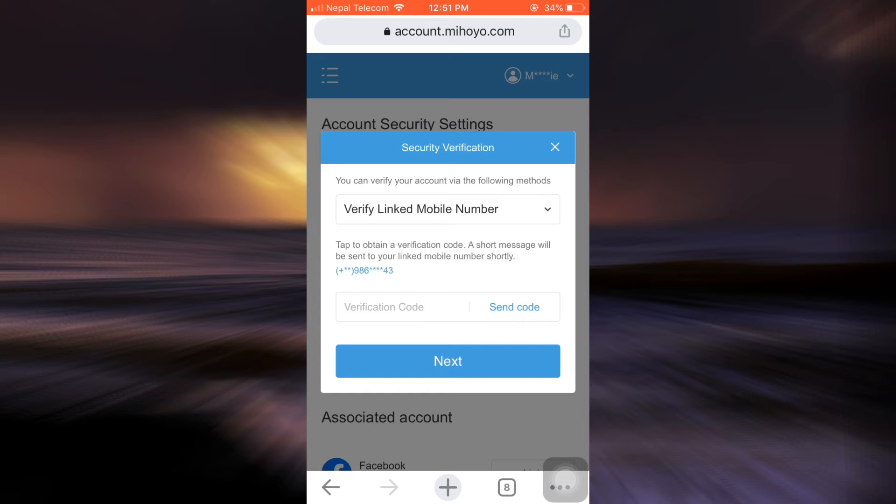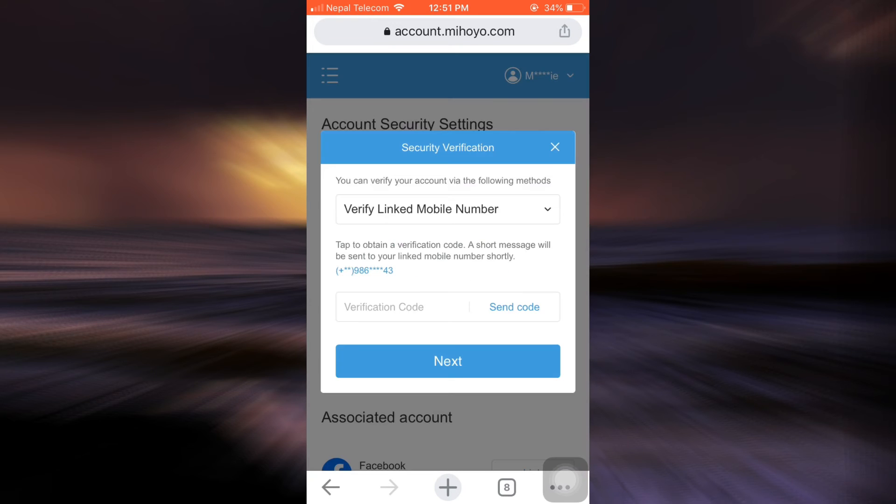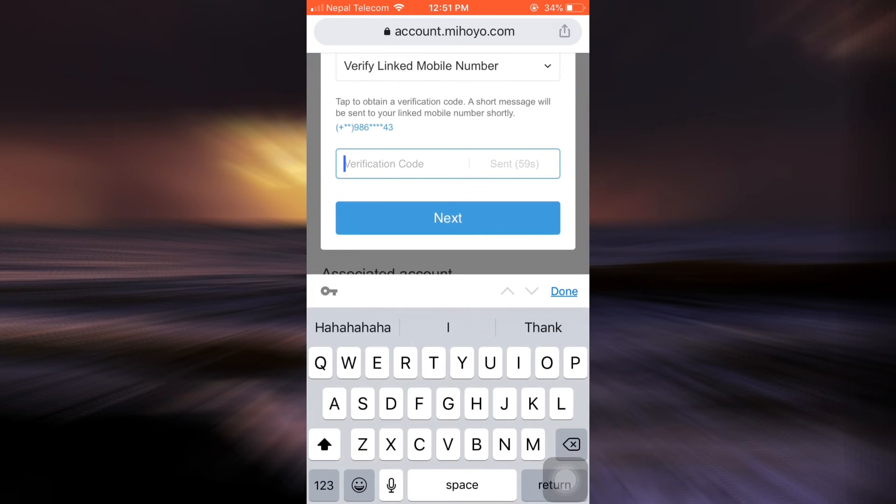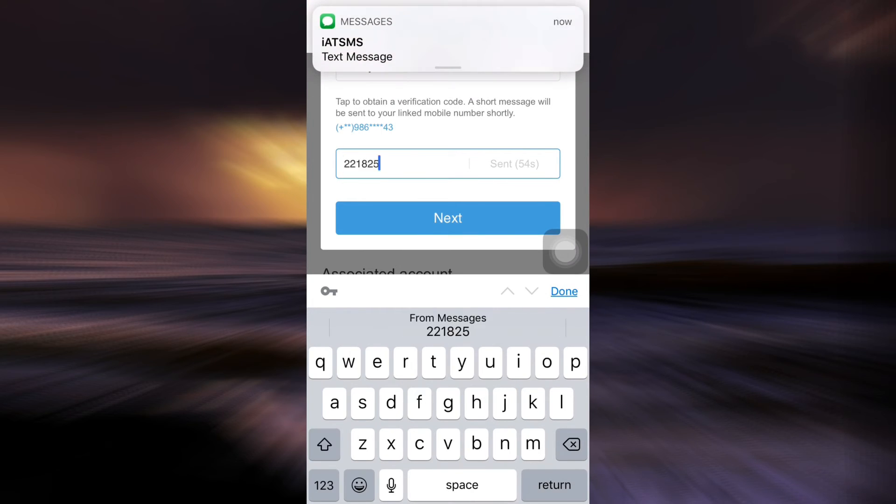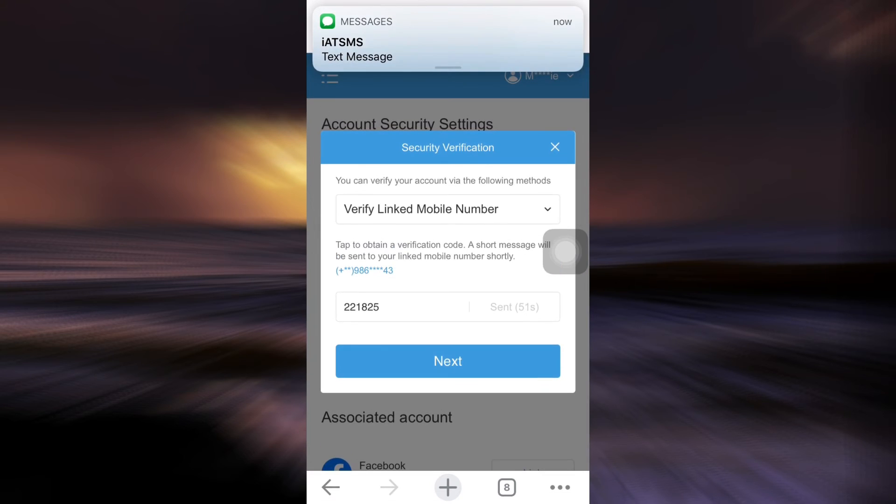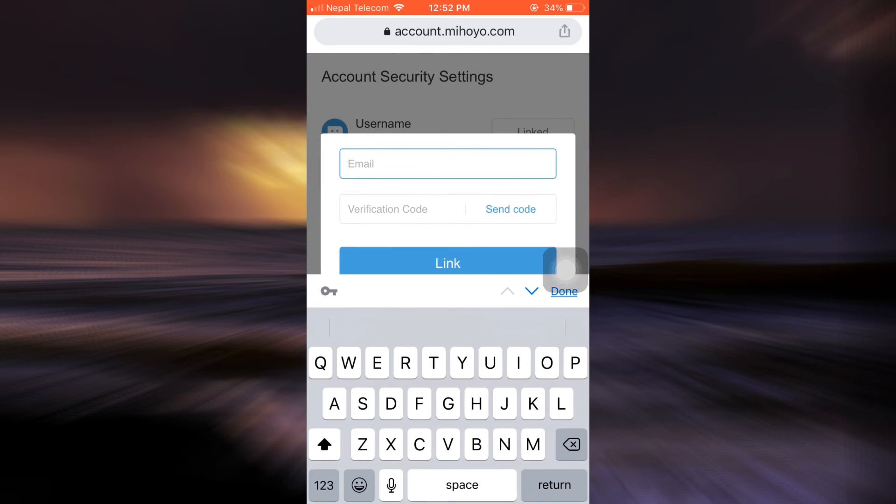After tapping on send code, you will now have to first get verified. So here after your verification is verified, you can simply wait for the verification code. Here I've already received mine, and then tap on next.